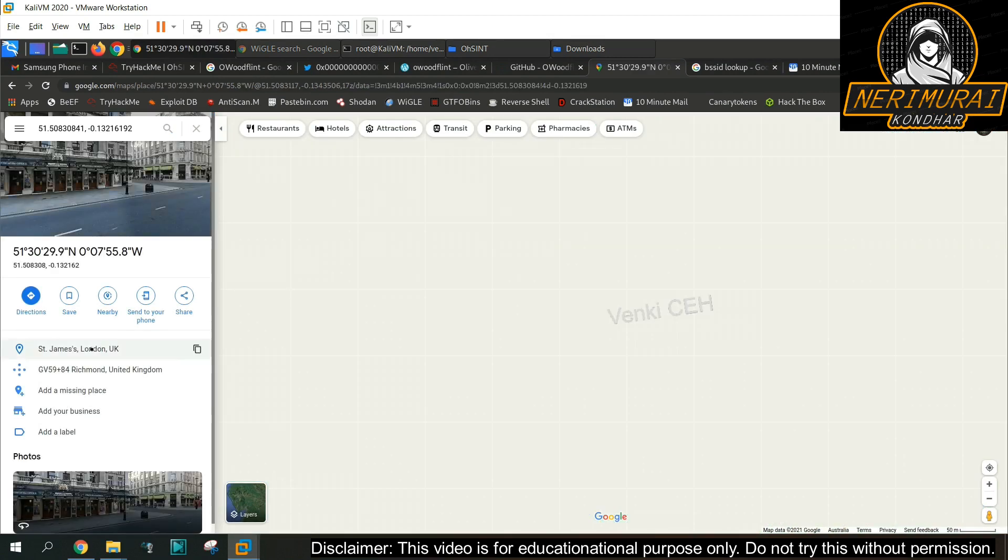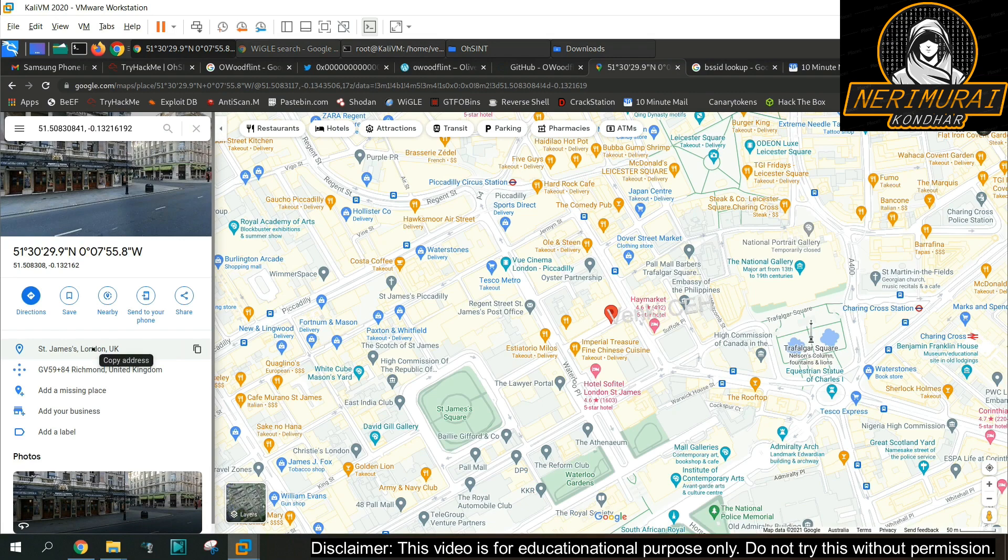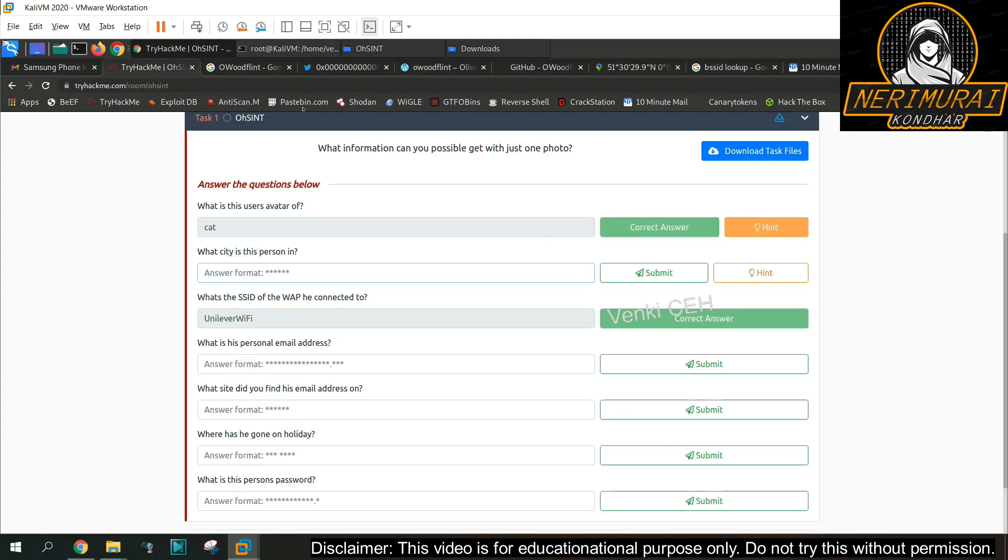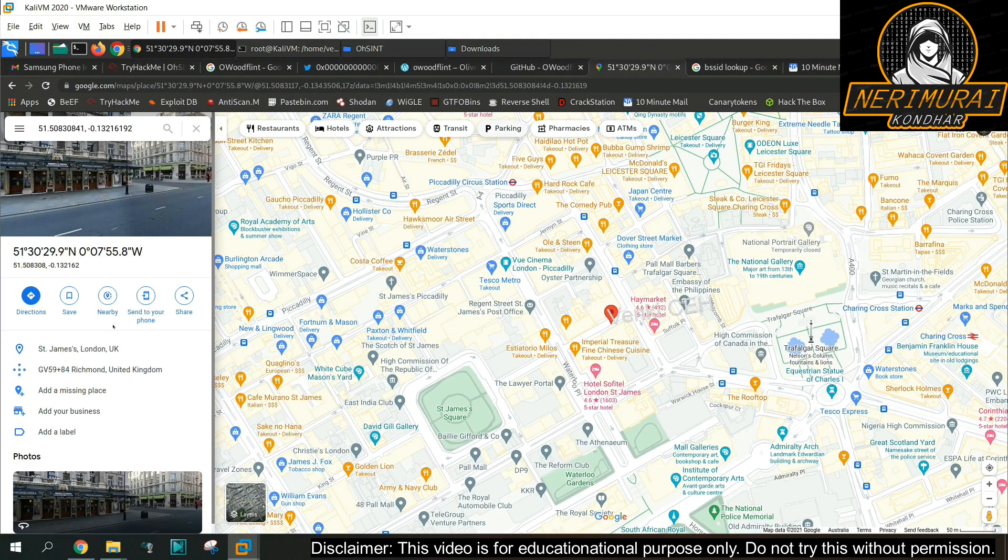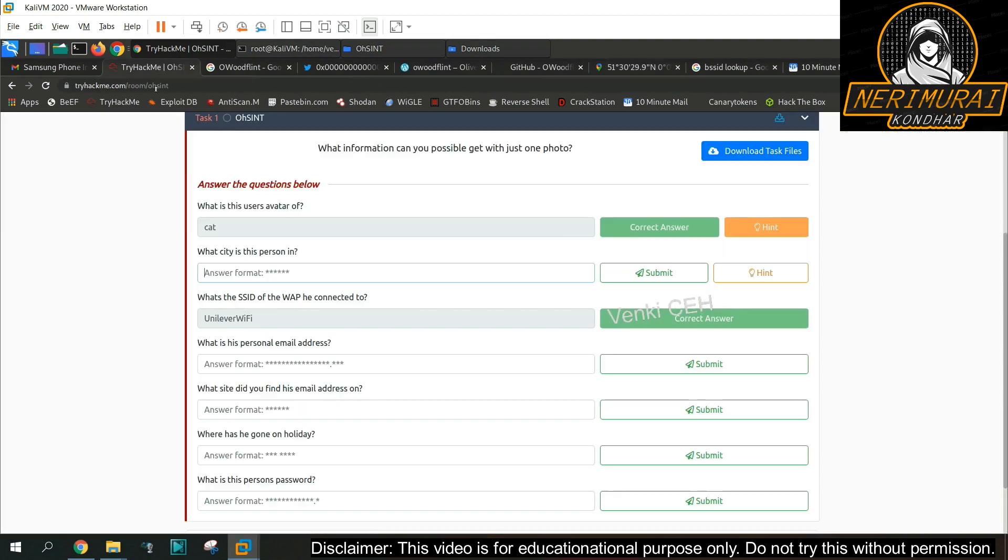Here we go, we got a location which is in UK London City. Let me submit the answer and see whether it is right or not.